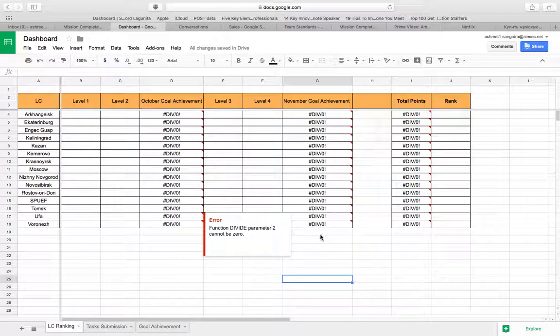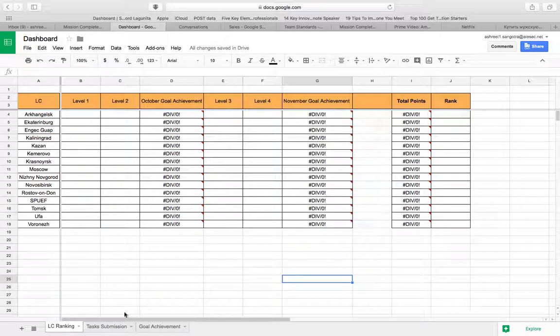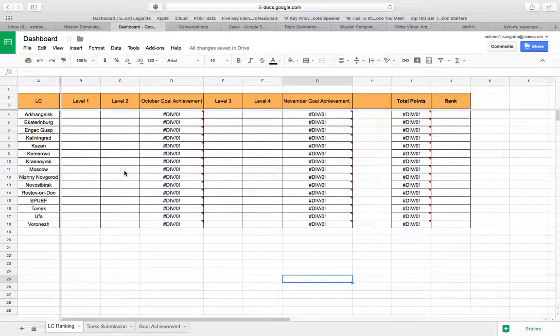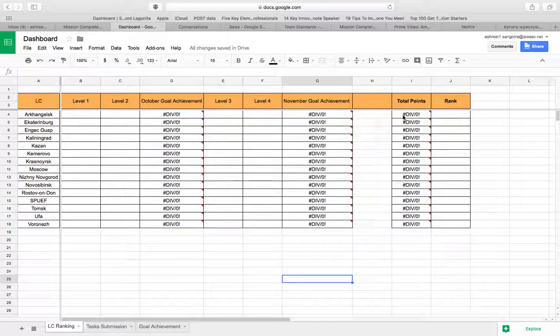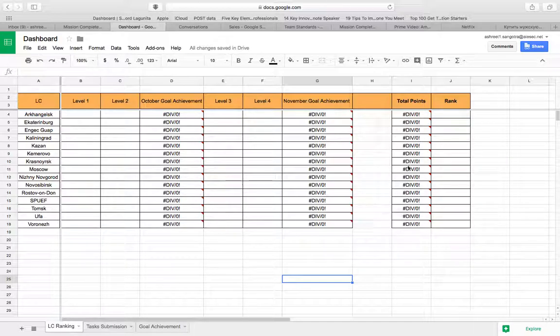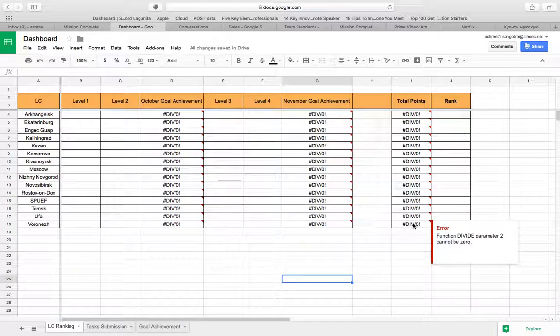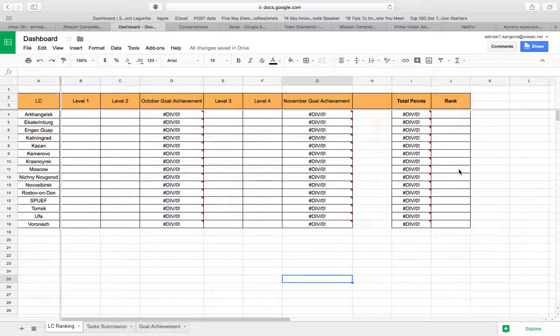So as you start filling the other two sheets of task submission and goal achievement, this sheet will start getting fulfilled by itself. And then we have the total points over here where your total points will be calculated and then next to it your rank will be decided based on who has the most number of points.